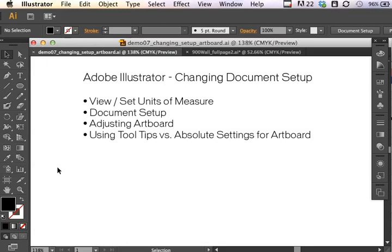This demonstration is based on a question I get time and time again from students of Adobe Illustrator. Once you have started a document and you've done some things to it, but you get new parameters and you need to reset the size and some of the document setup preferences for that document, can you do that? How do you do that?